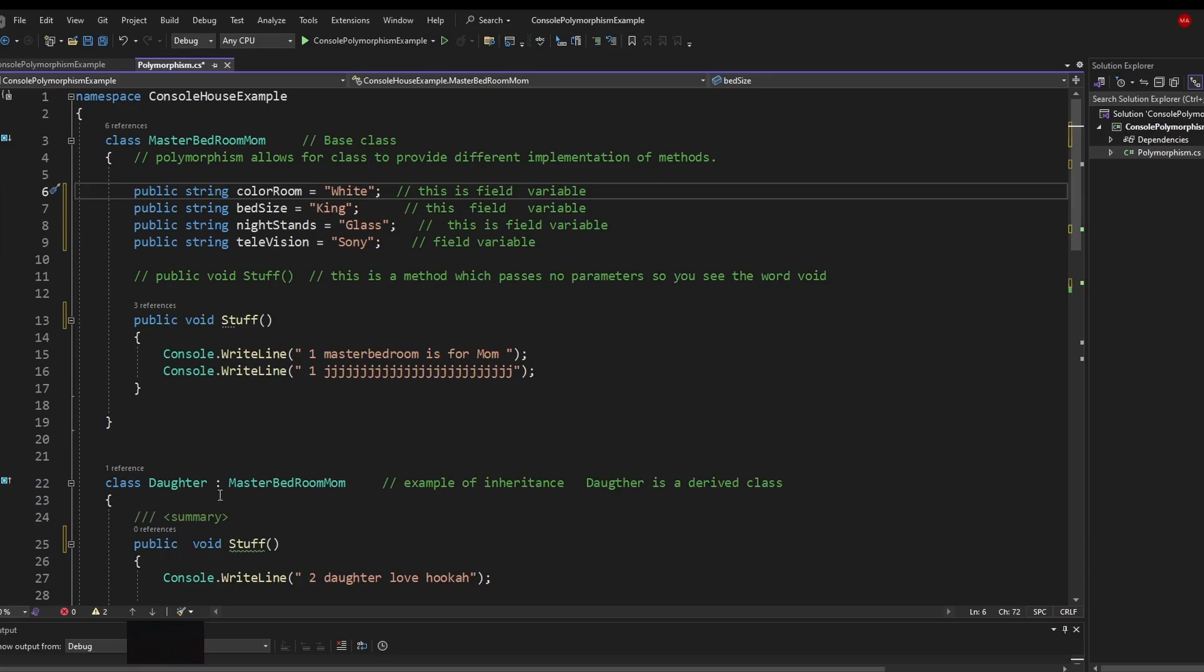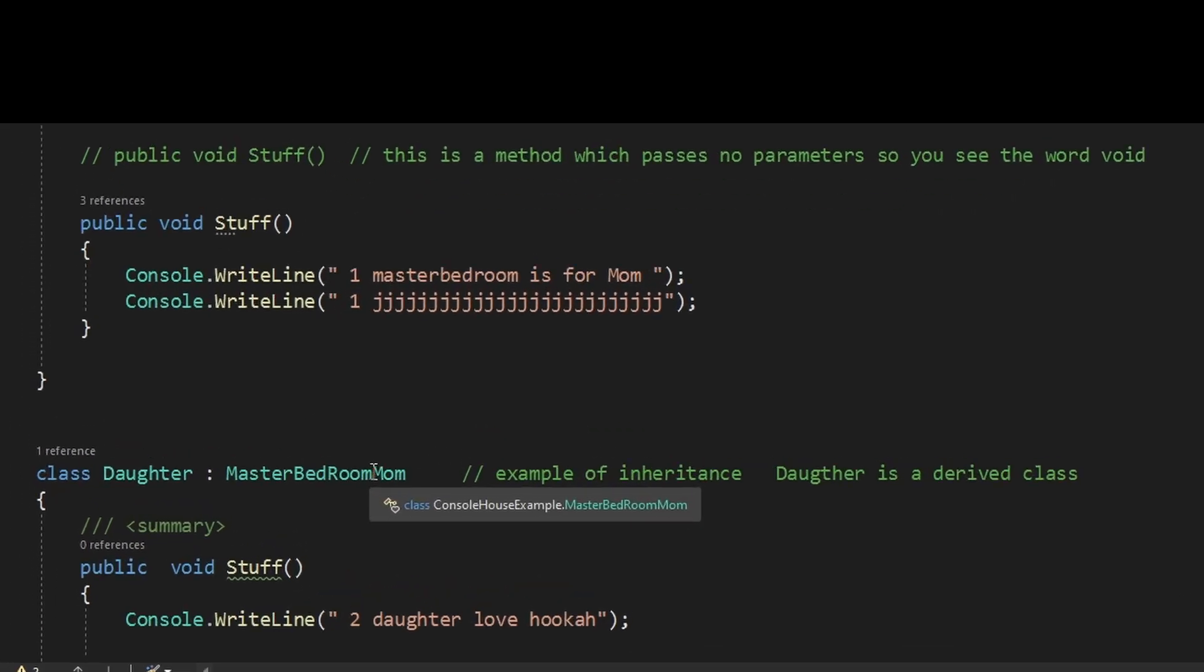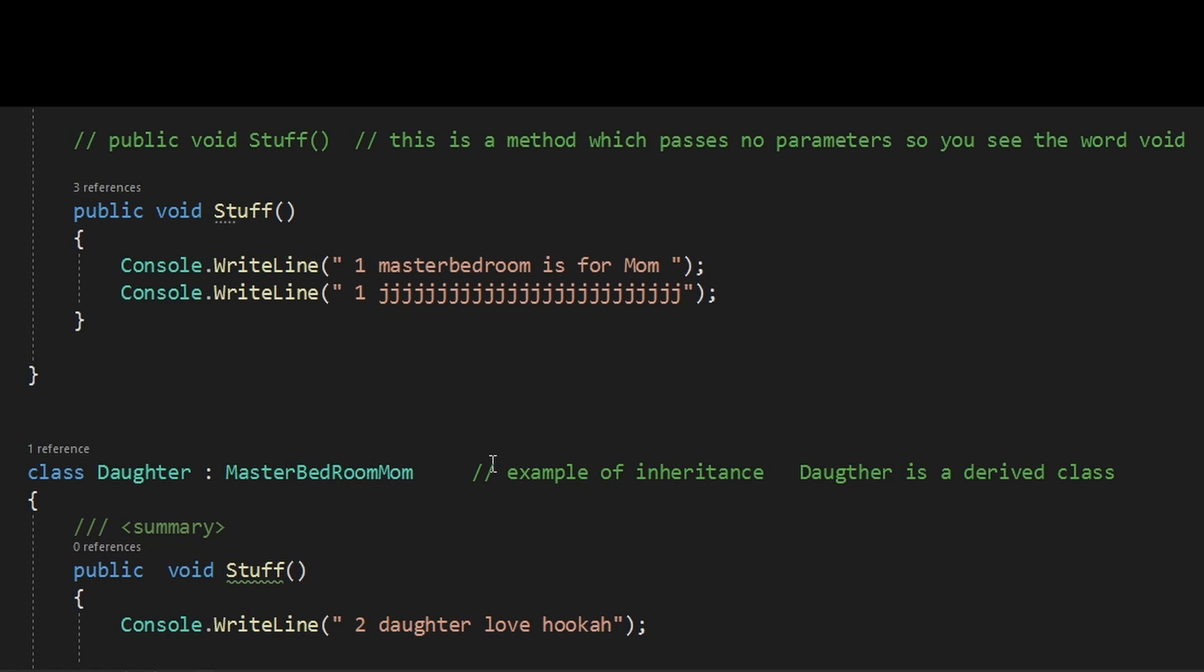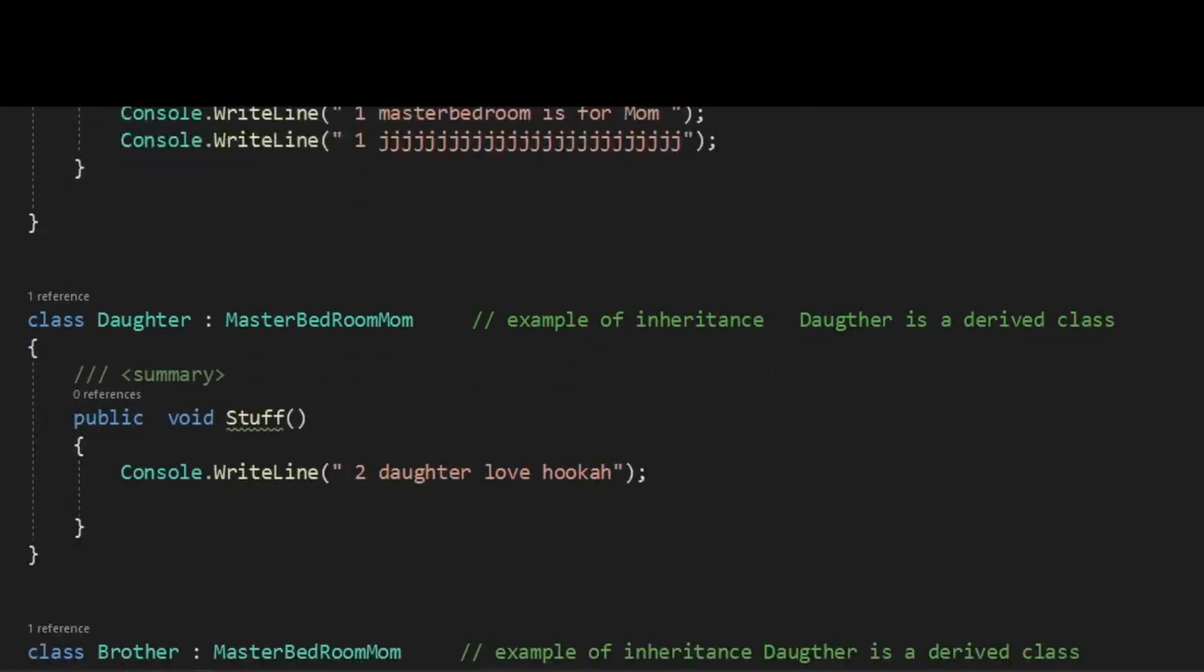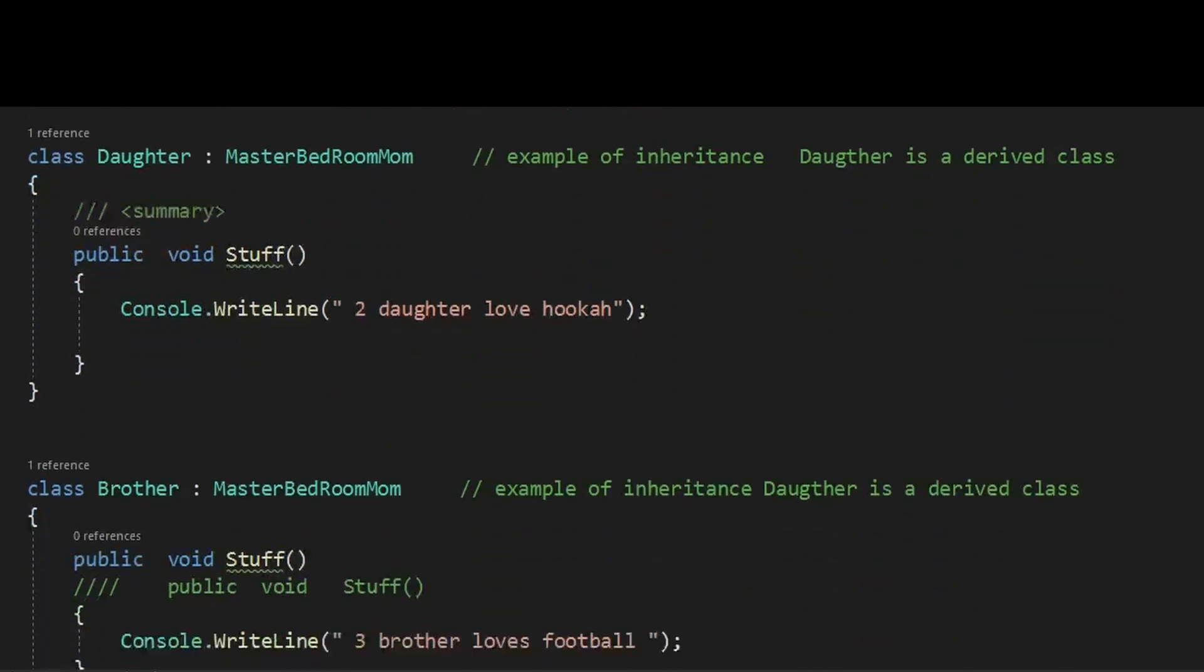Now, when we do this symbol here, this colon, that's inheritance. So what we're saying is we want the daughter to inherit from the master bedroom mom class. These slashes, that's how you denote comments. So if you're putting comments in your code, that's how you would do it. So you have the daughter class, which we call a derived class. We also have a brother class. It also inherits from the mother bedroom class. So they're both going to inherit.